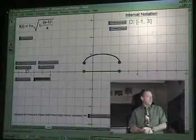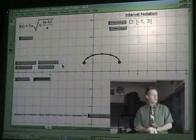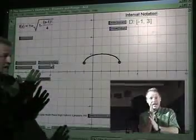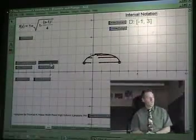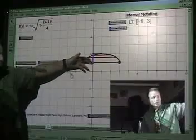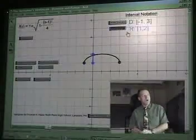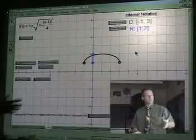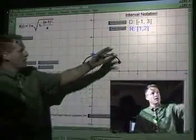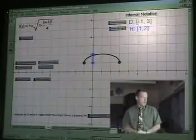We'll hide our domain, show our points, and flatten this to the y-axis. As you can see, it's going from one to two. So when we show our range — there it is — closed circles. Interval notation with brackets.